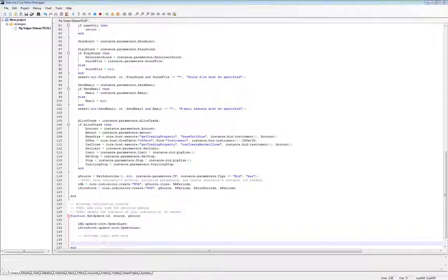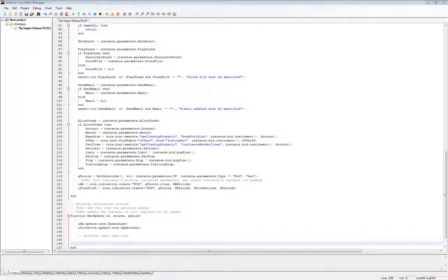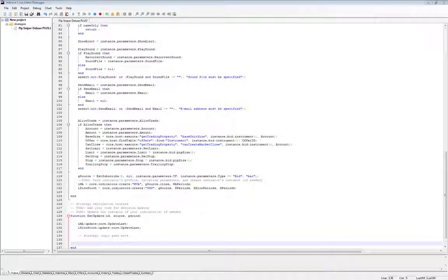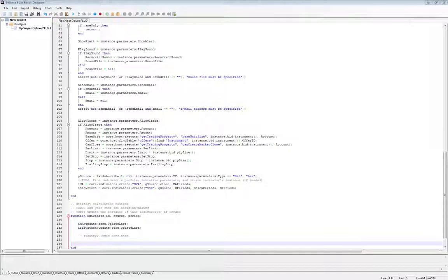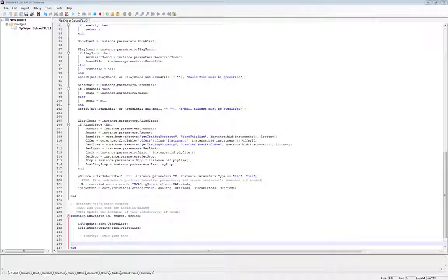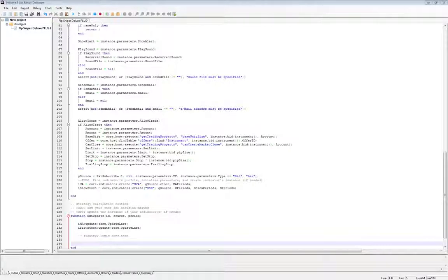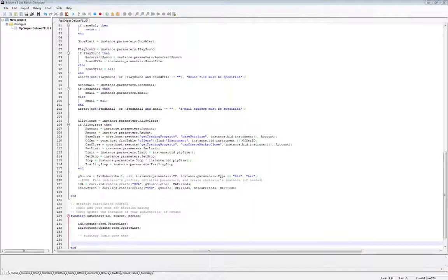In the next video, we will write our strategy logic in English, followed by translating that into Lua. Then we'll use simulation mode to double check our logic and make any necessary changes. And then we'll use a custom function to open and close trades and manage our open trades properly.